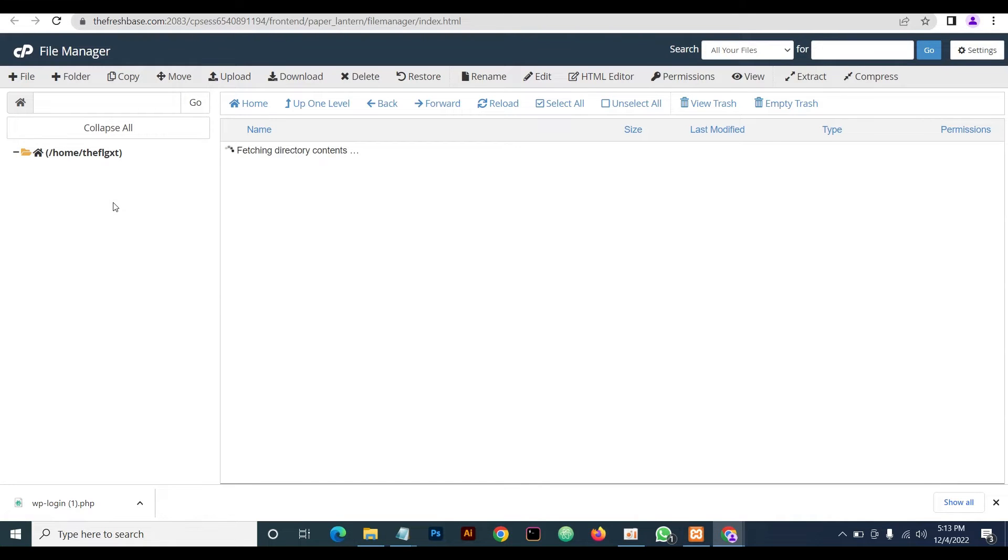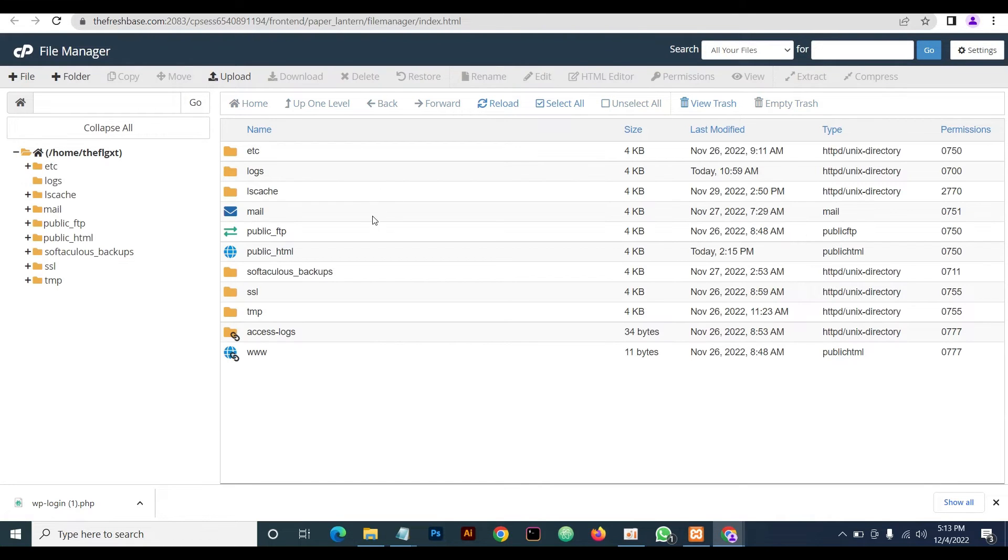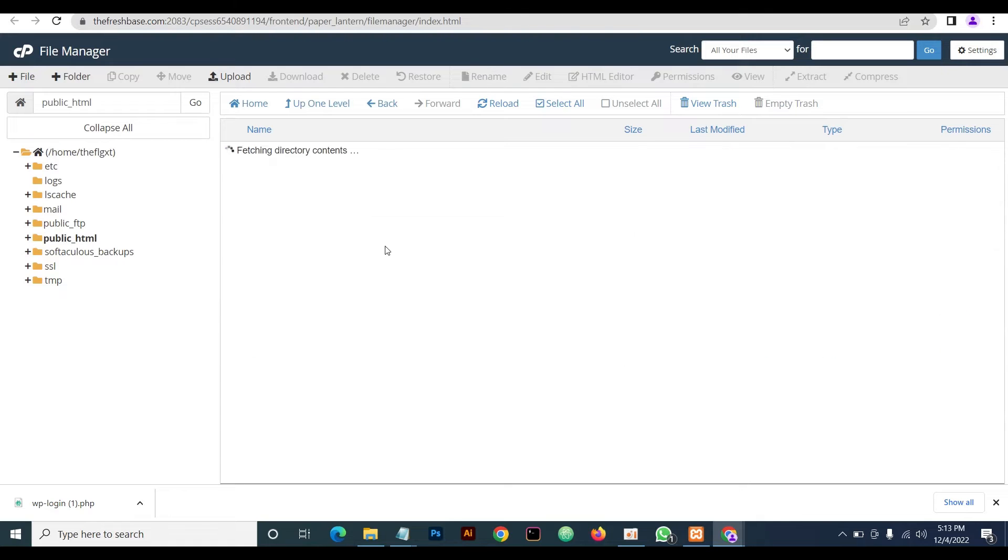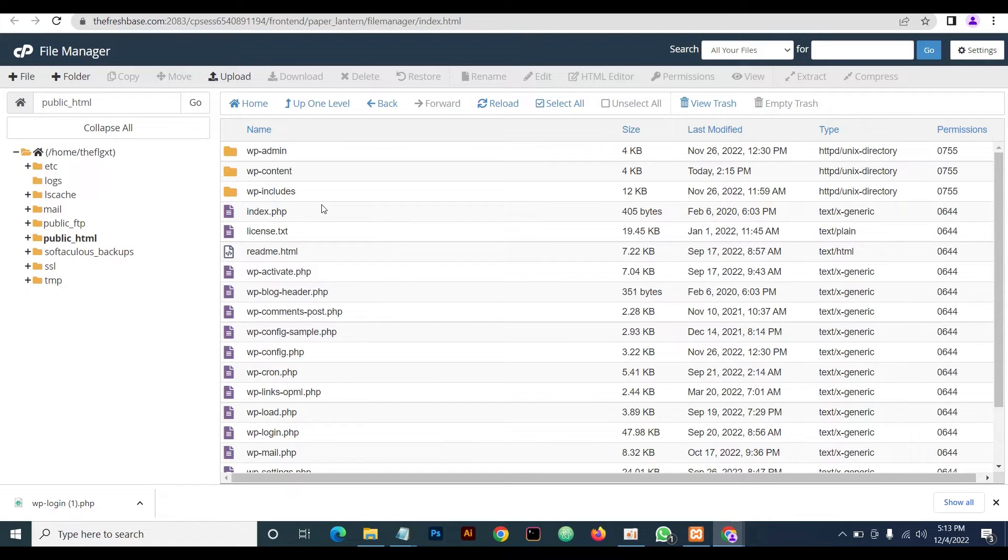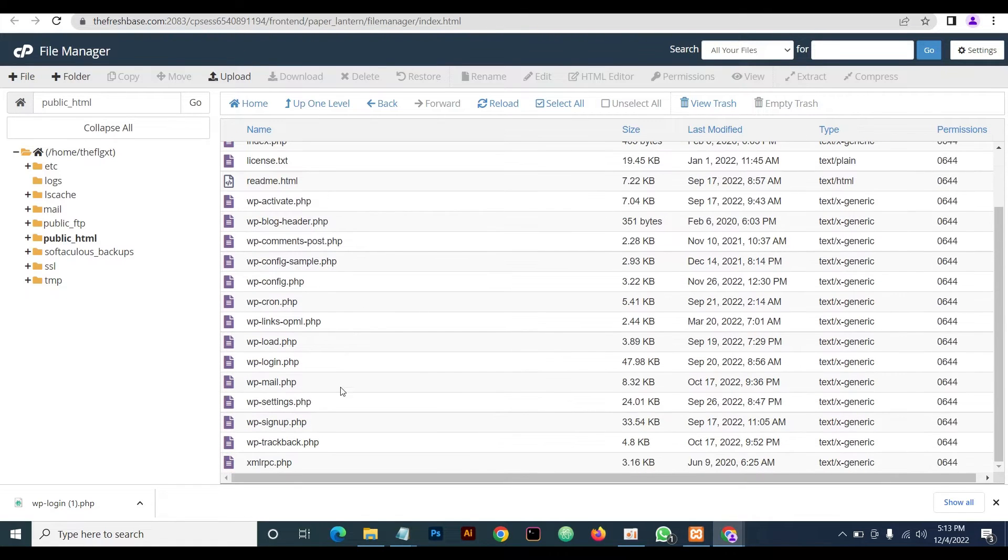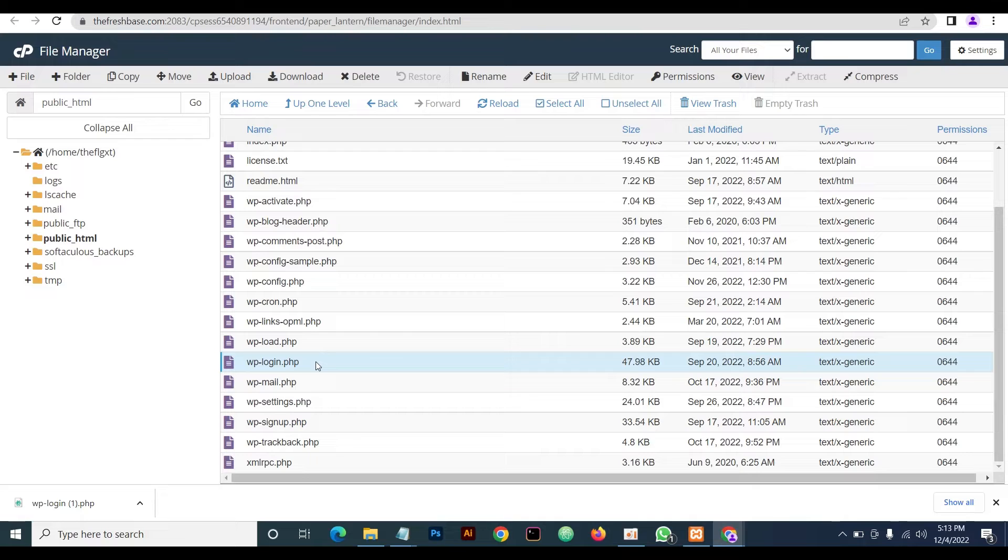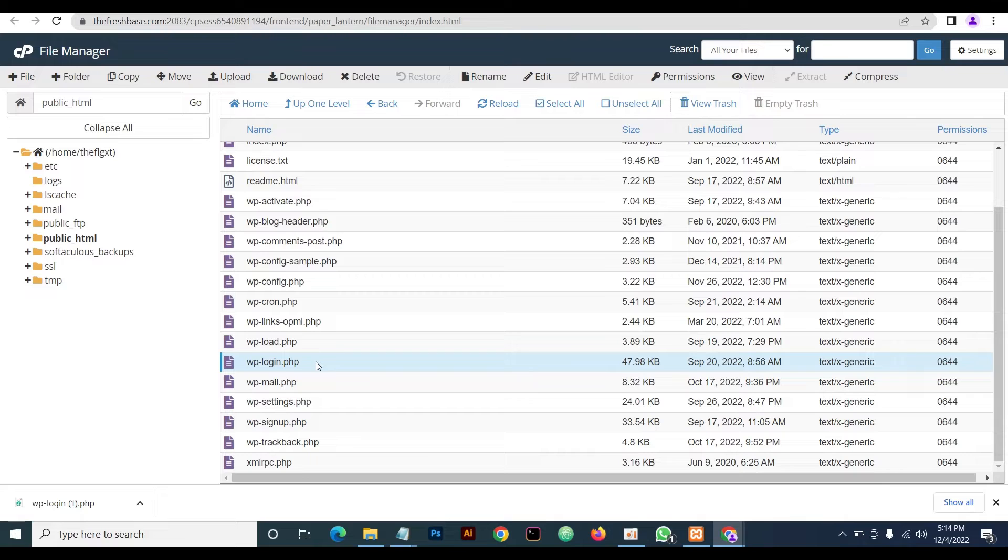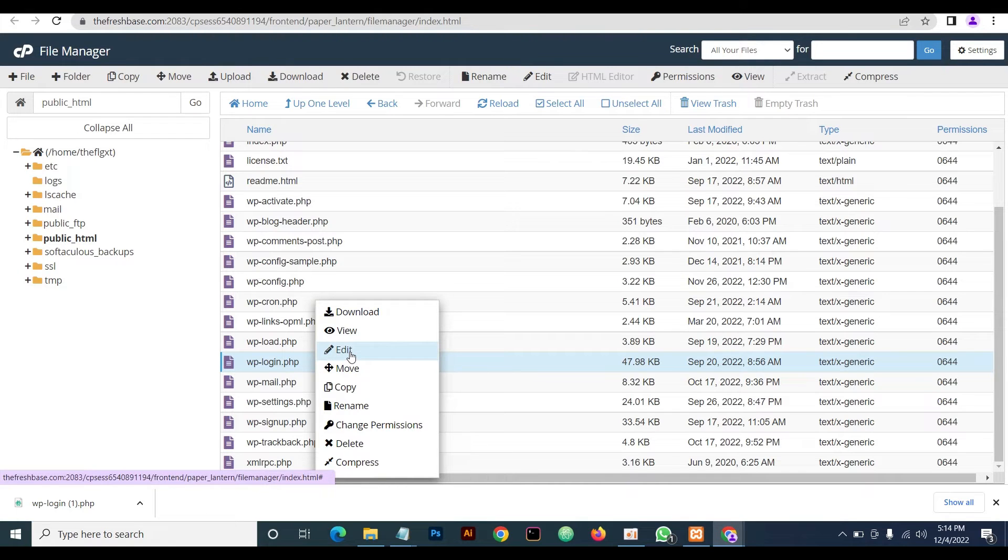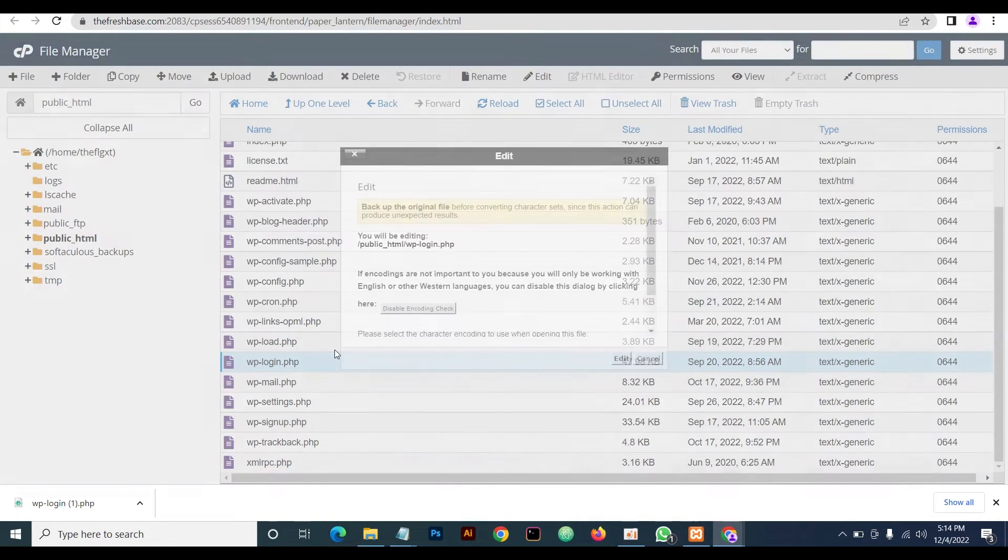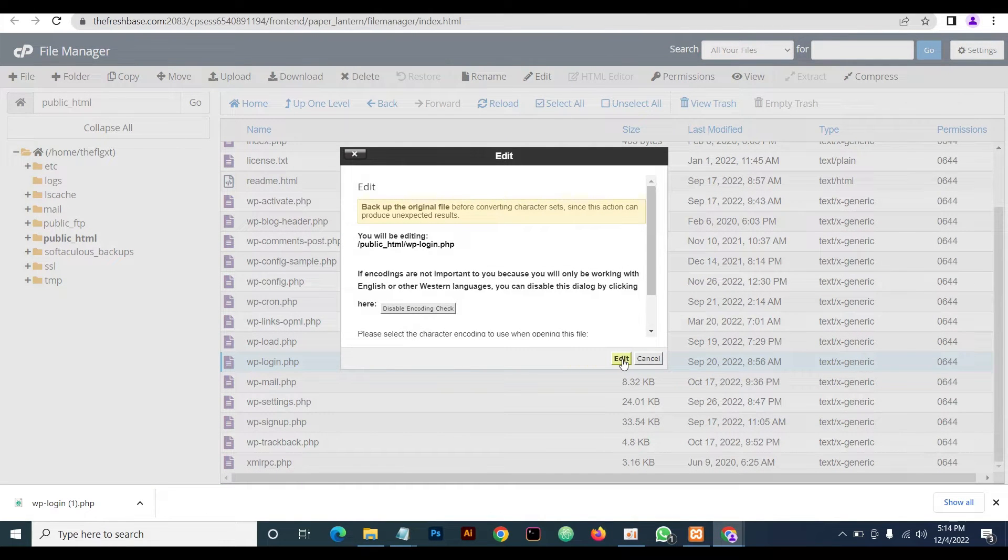As you open your file manager, you come down to your public HTML and then you locate wp-login. This is it: wp-login.php. Now you can download this and then make use of any form of text editor. We have series of text editors: notepad++, Atom, Sublime, VS Code, whatever you choose to go for. For the purpose of this lecture, we'll be using cPanel's inbuilt text editor to make things easy and straightforward.